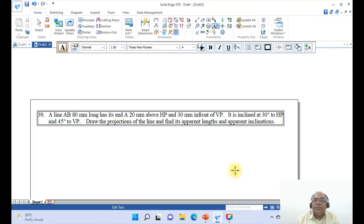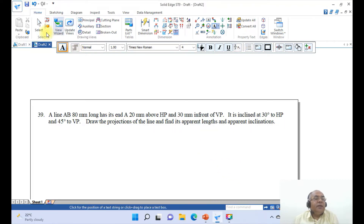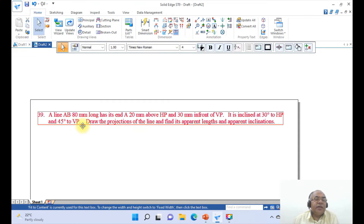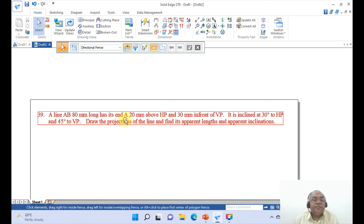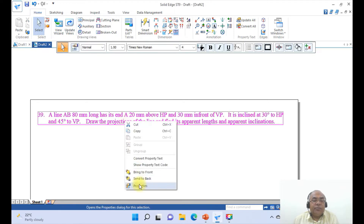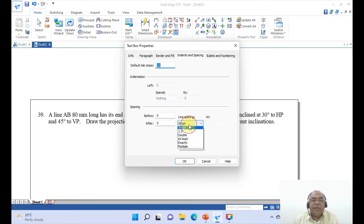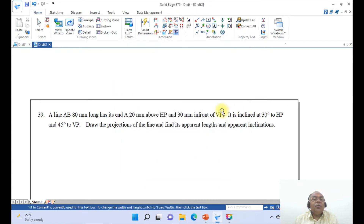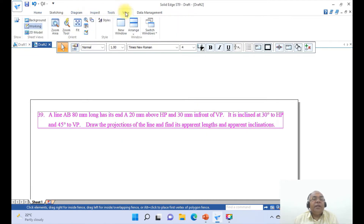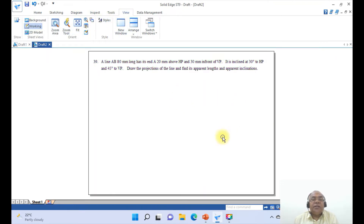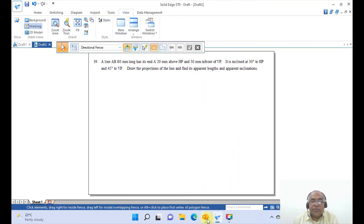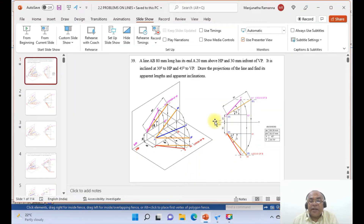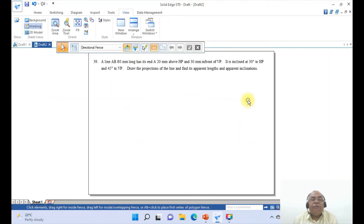This is how we write the text. If you want to increase the line spacing, select the text, right click, go to properties, come down to indented spacing, make it 1.5, and say OK. Then go to view and click on fit. Now we will create the drawing — first we are going to draw the XY line and mark it as VP and HP.